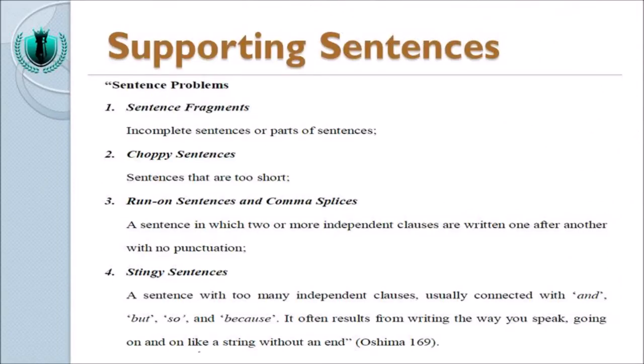Di dalam penulisan paragraf, kita mengenal adanya istilah sentence problems. Ini bisa dideteksi melalui Microsoft Word atau aplikasi menulis yang ada di laptop Anda. Sentence problem pertama adalah sentence fragments, yaitu incomplete sentences or part of sentences — ketika Anda lupa menulis subjek, objek, atau verb. Yang kedua adalah choppy sentences, yaitu sentences that are too short. Misalnya: 'I go to the zoo. I see the animal. Animals are in the zoo. The zoo is interesting. I like the zoo.'